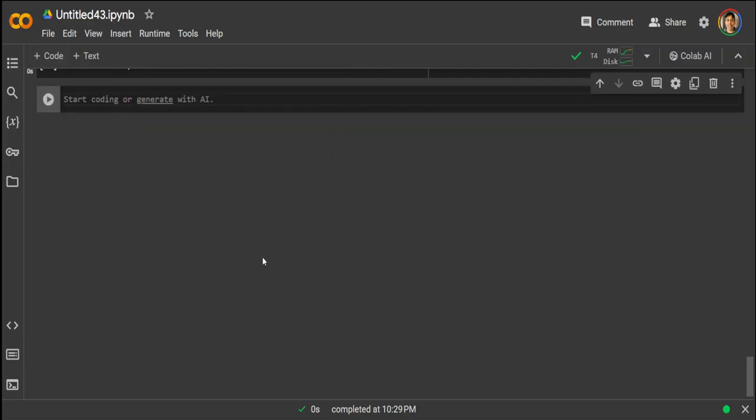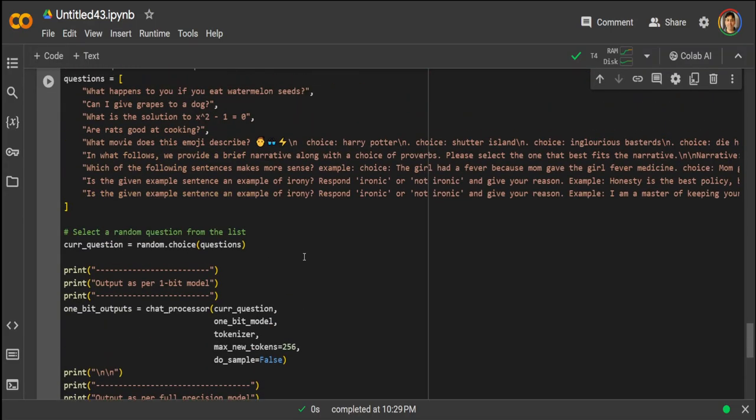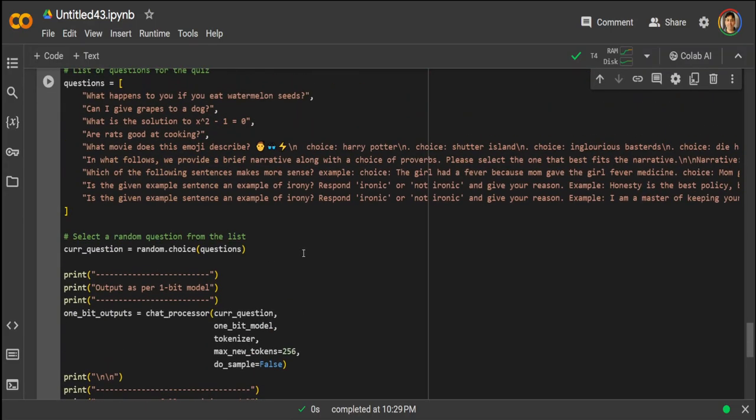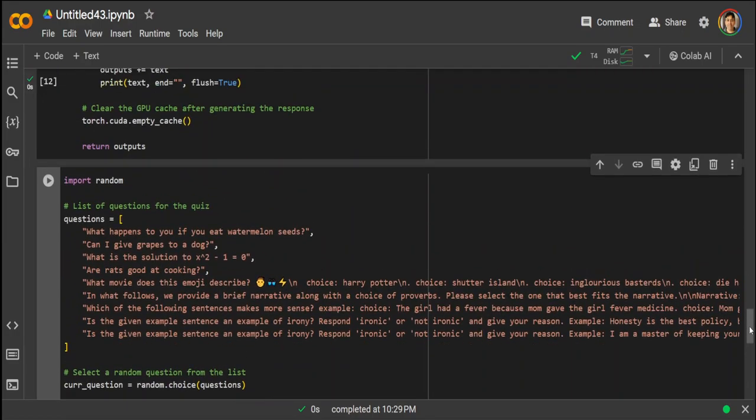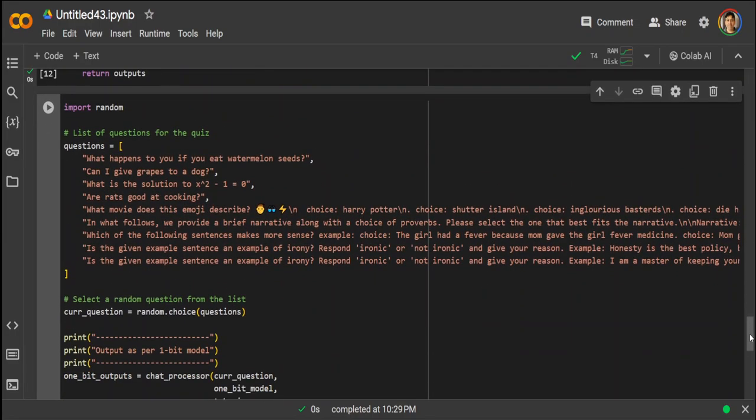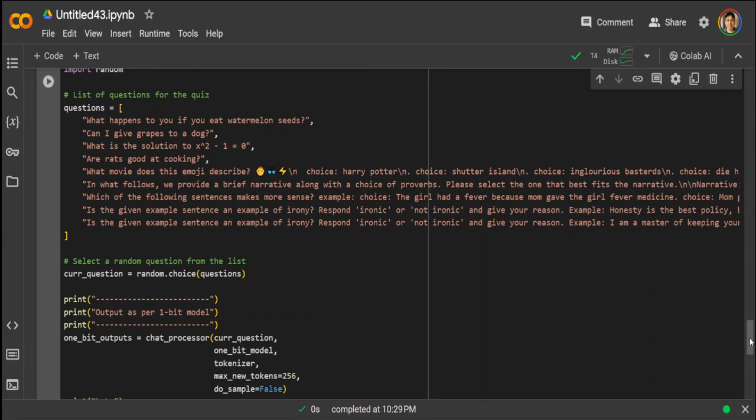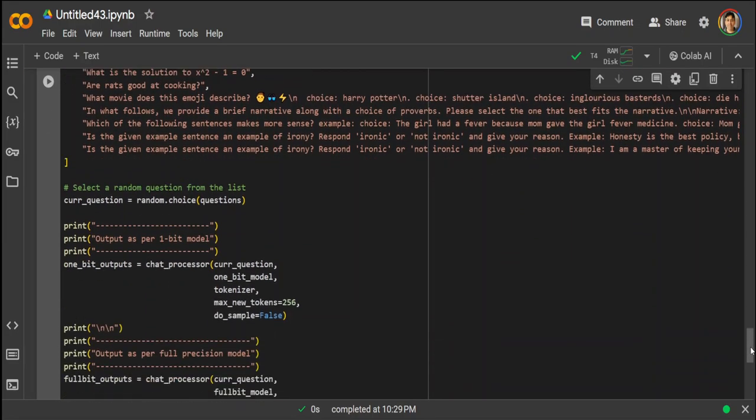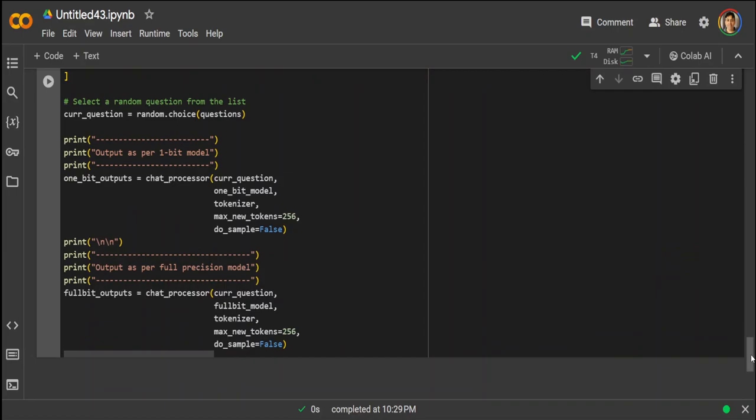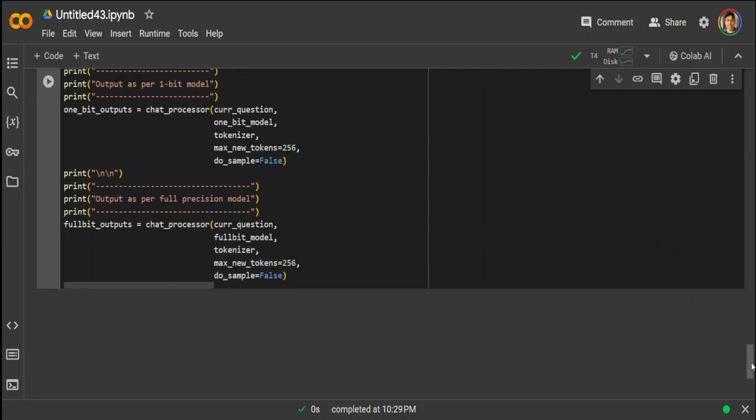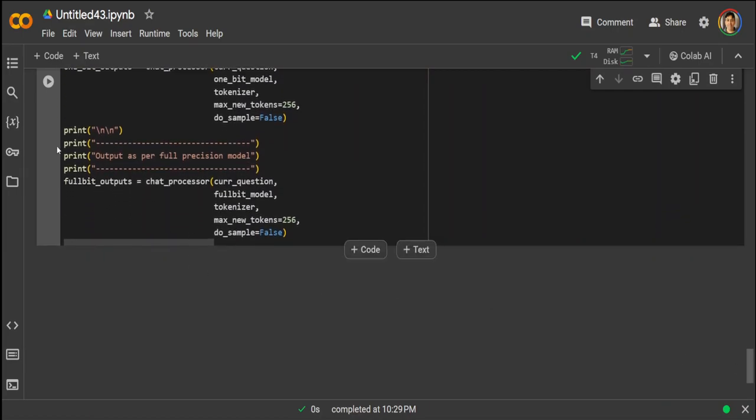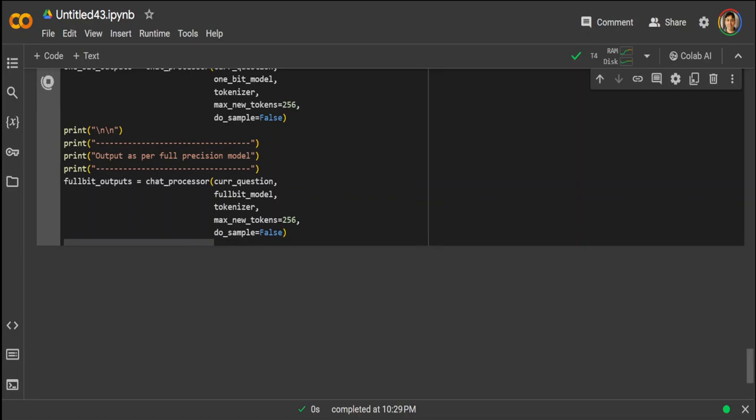Let's pass it some of the values. Now here all we are doing, we are importing the random, then we are defining some of the questions and selecting the question randomly, passing it to the function and creating the output. So let me run it.